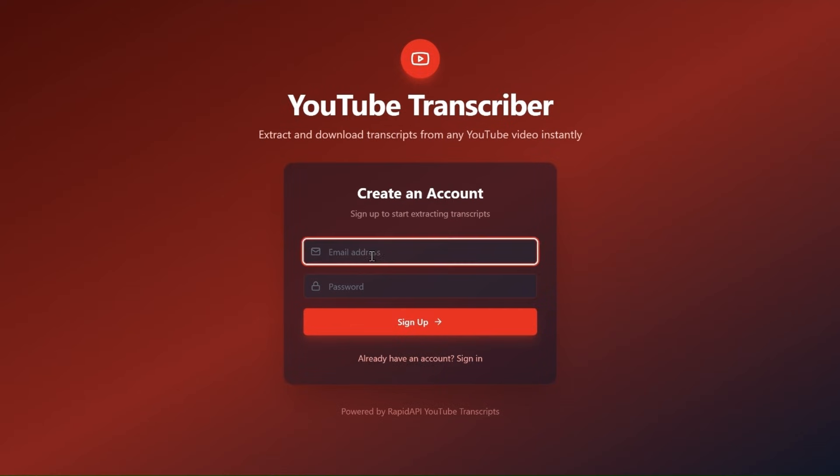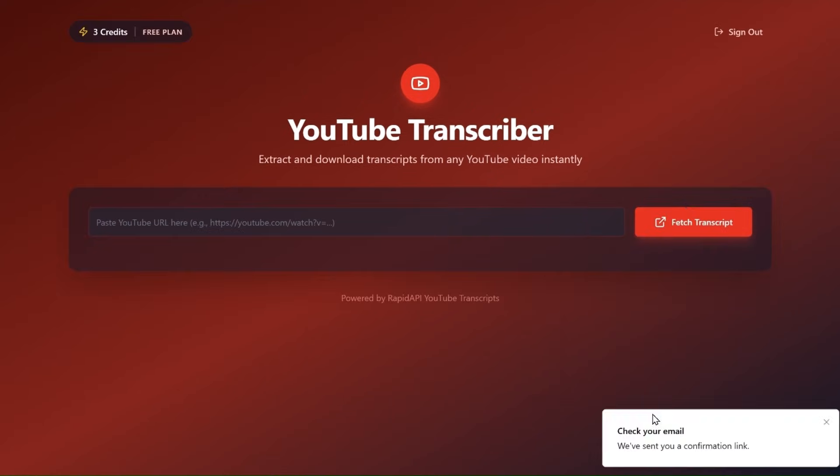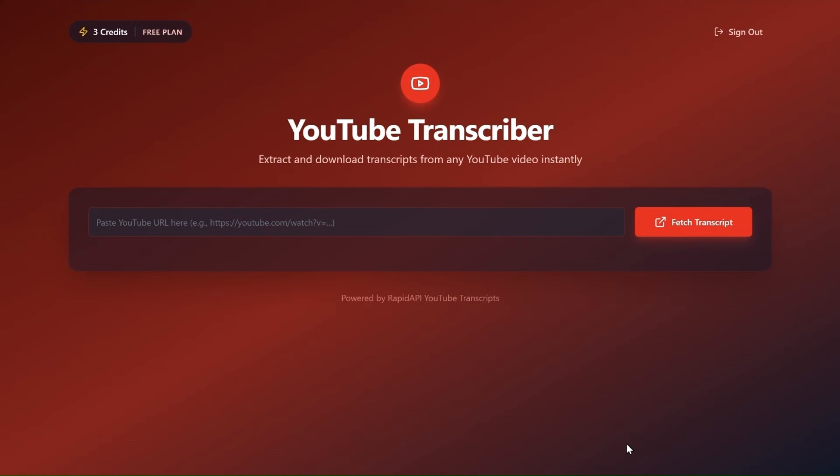Hello everyone. Today we're going to build this YouTube transcription app. We'll be using Supabase for authentication and backend services.